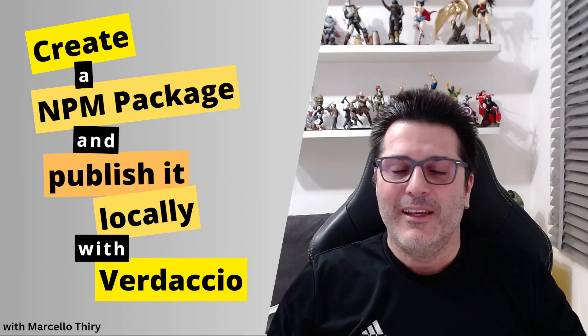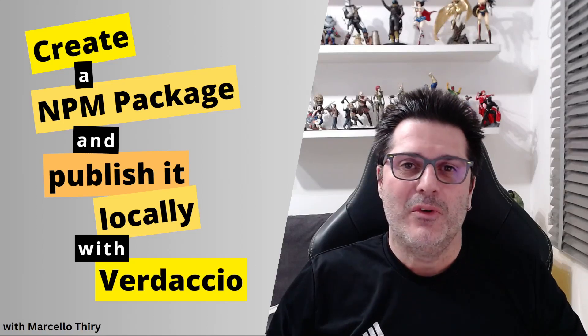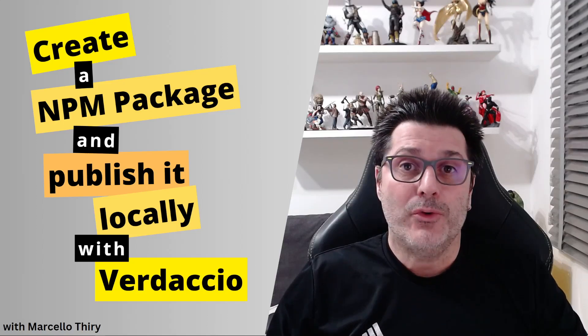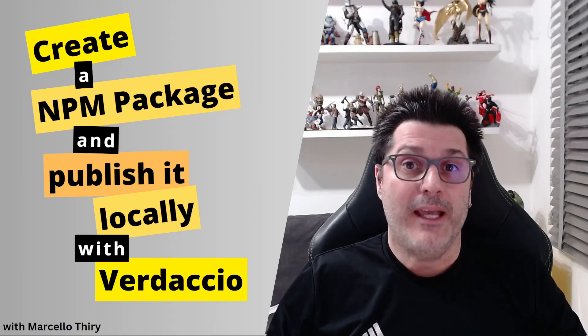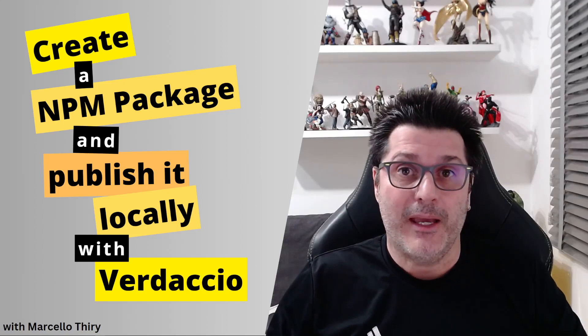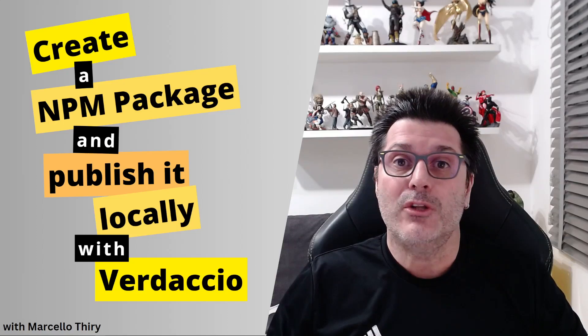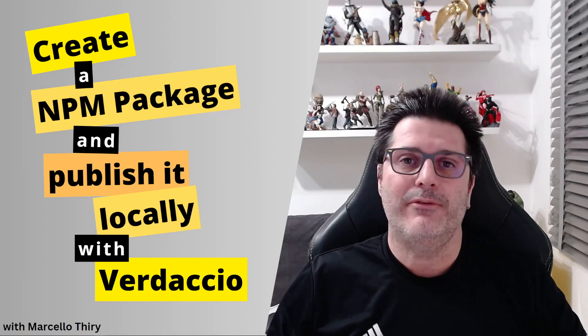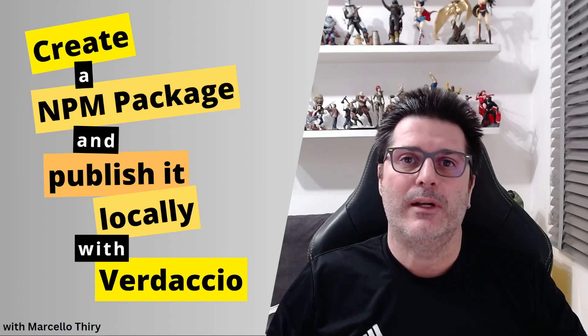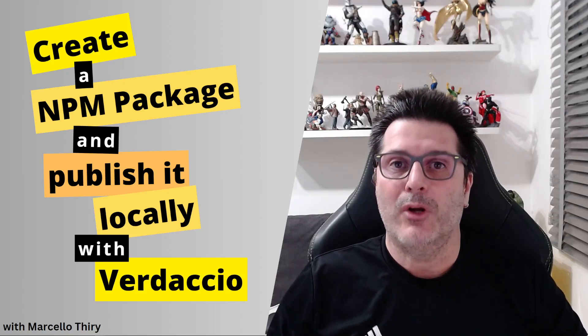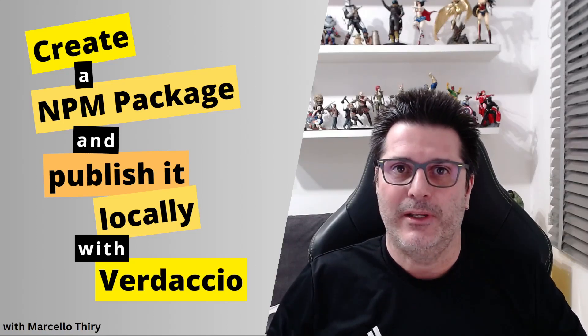Hi everyone, in this video I will show you how to create an NPM package and publish locally using Verdaccio as our NPM proxy registry.